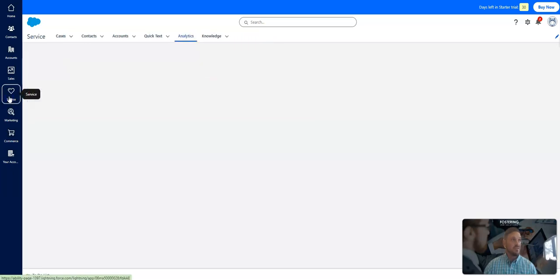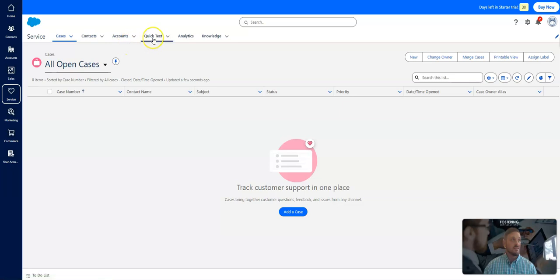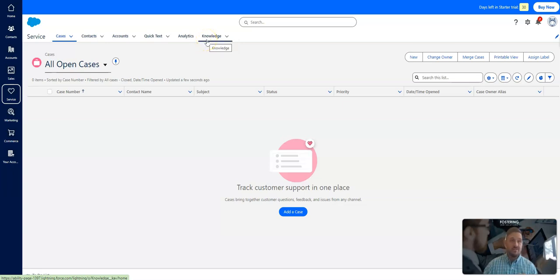Same thing for service. So for your service team, work in their cases. You can use quick text, get analytics, and even create knowledge articles for your service people. Knowledge articles are going to allow people to answer cases more effectively and efficiently based on pre-written knowledge articles.